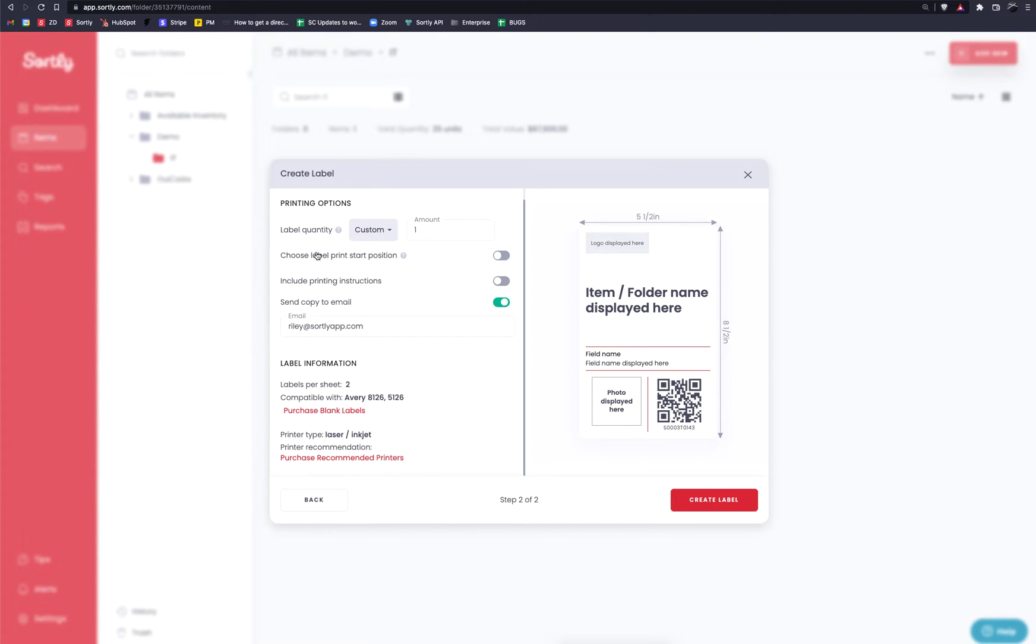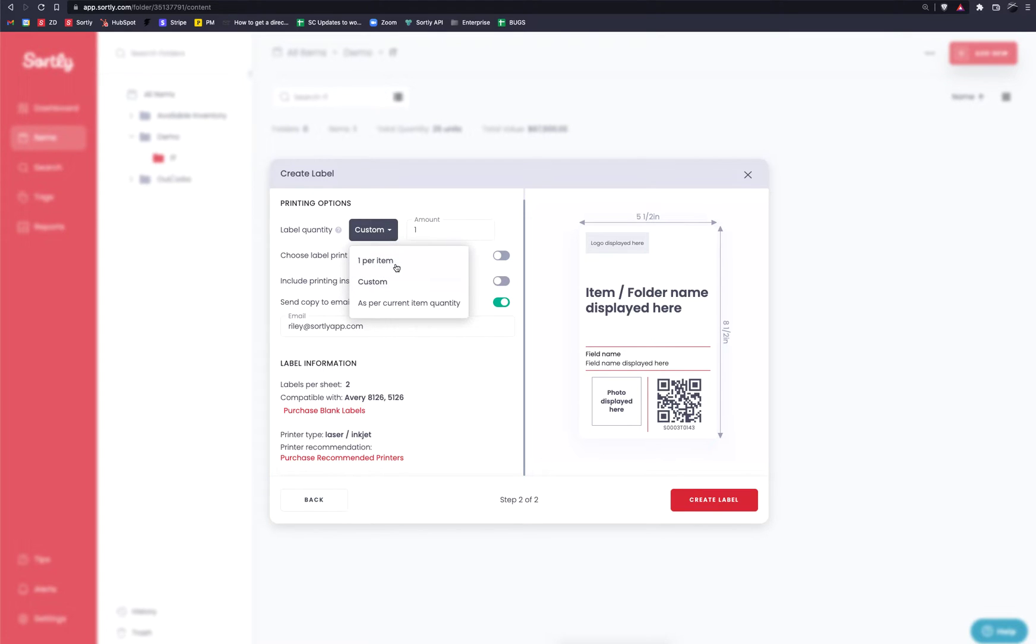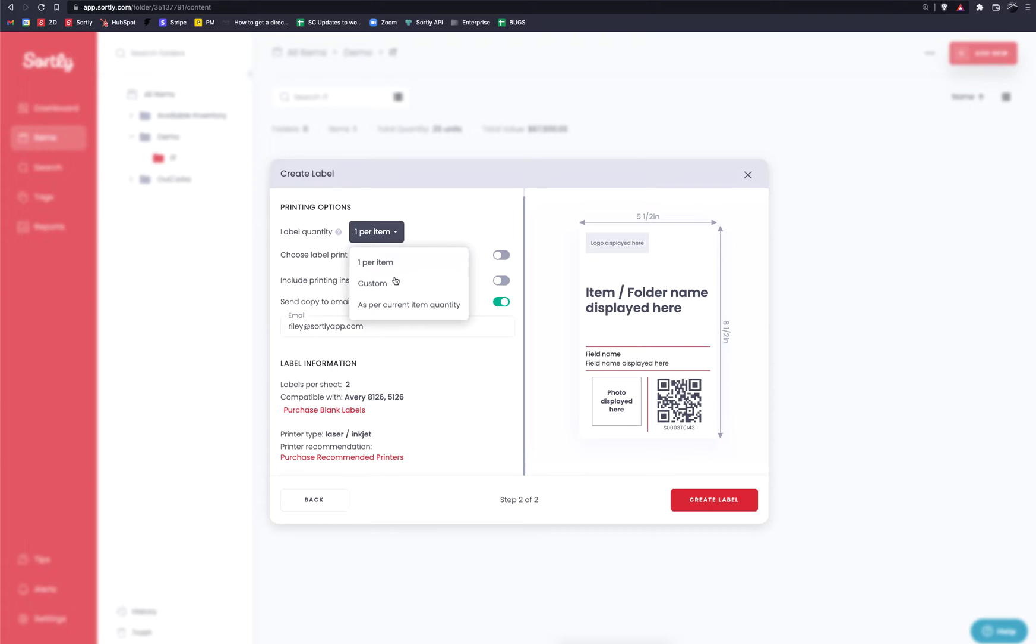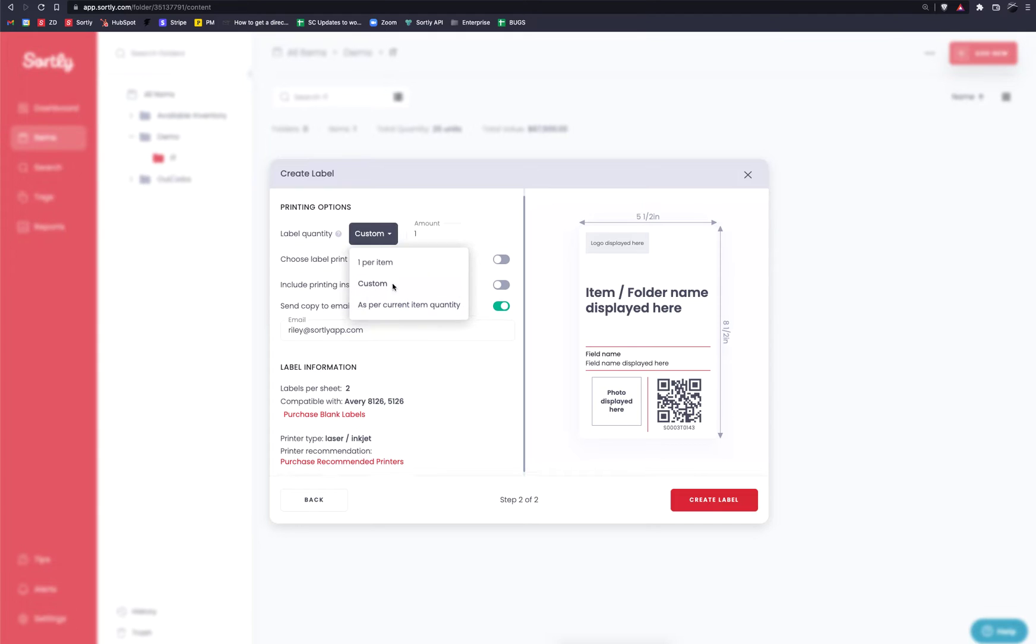The first set of options here is going to be for label quantity. So in this case, it's always going to default to custom and it's going to set the quantity to one. If we click on this drop down here, there's also one per item. So if we had multiple items selected, it would generate multiple labels here or it's as per items quantity. So if there is 25 quantity remaining for the specific item, it would generate 25 different labels. In this case, I'm just going to select custom. I'm going to select it to one.